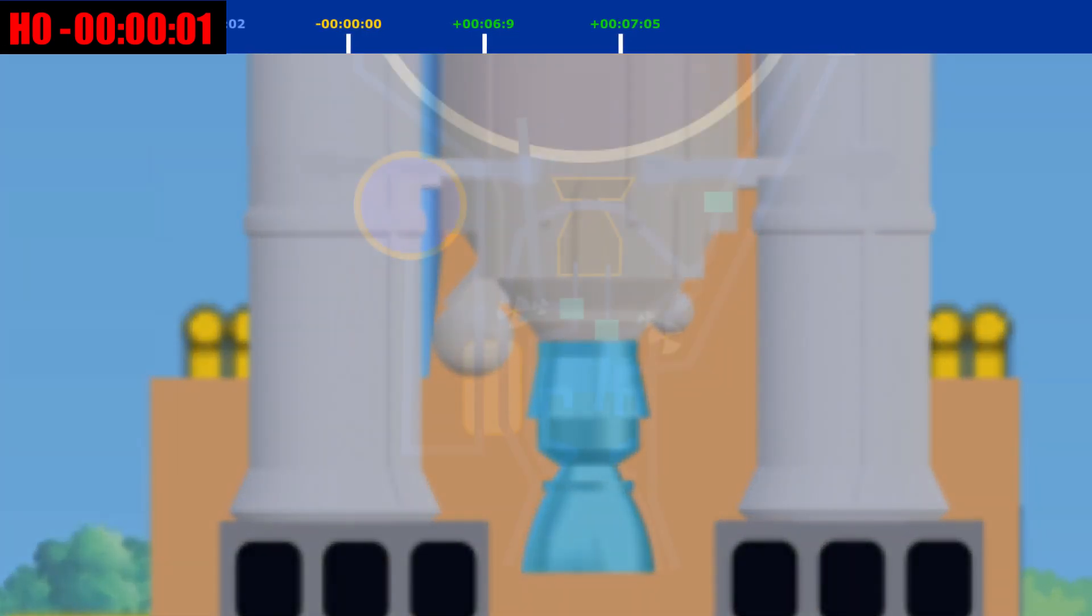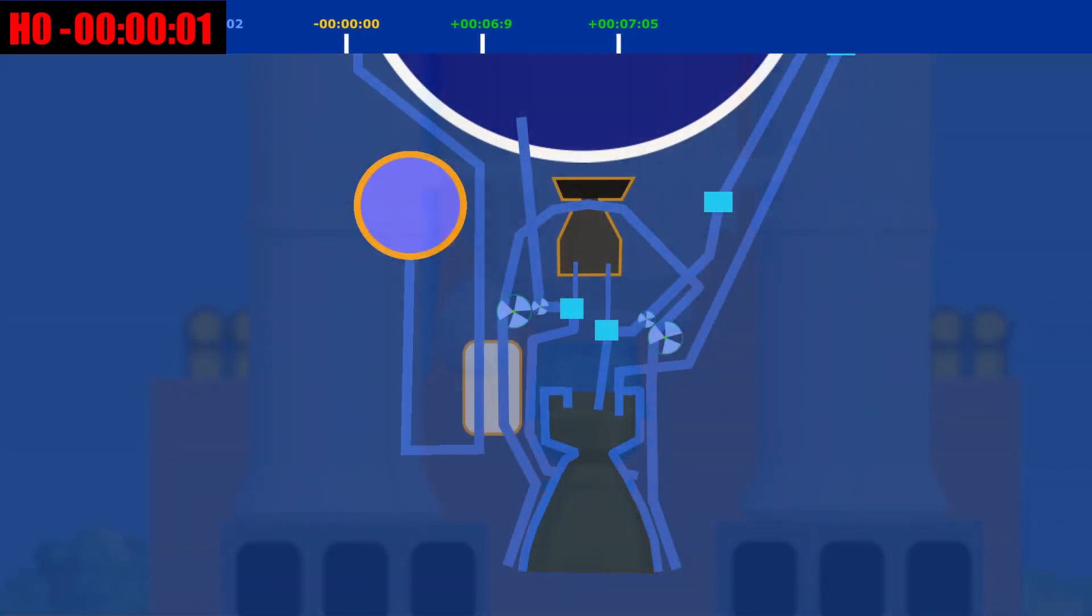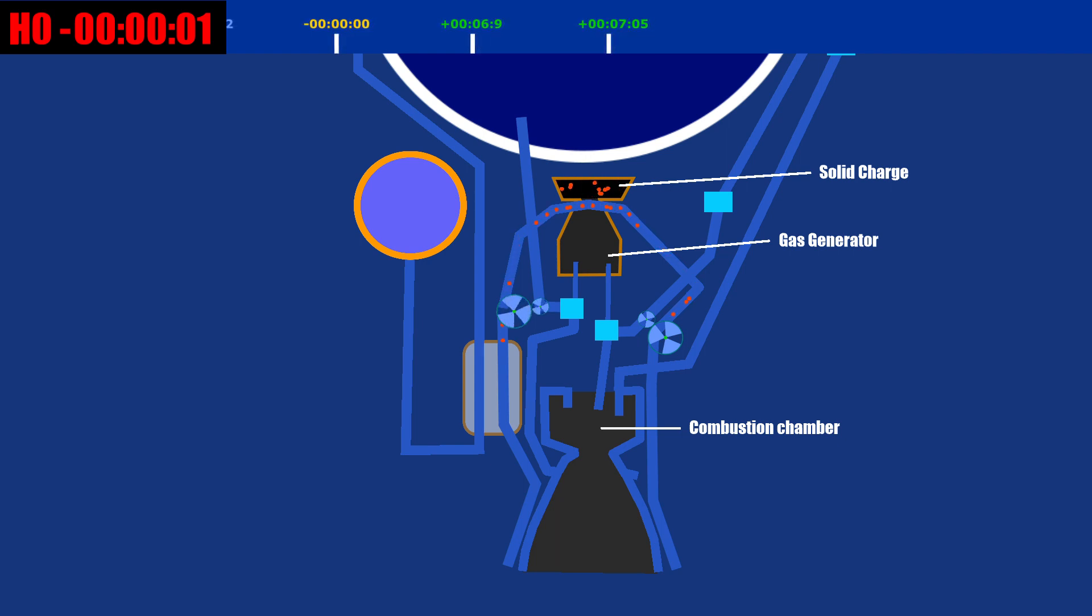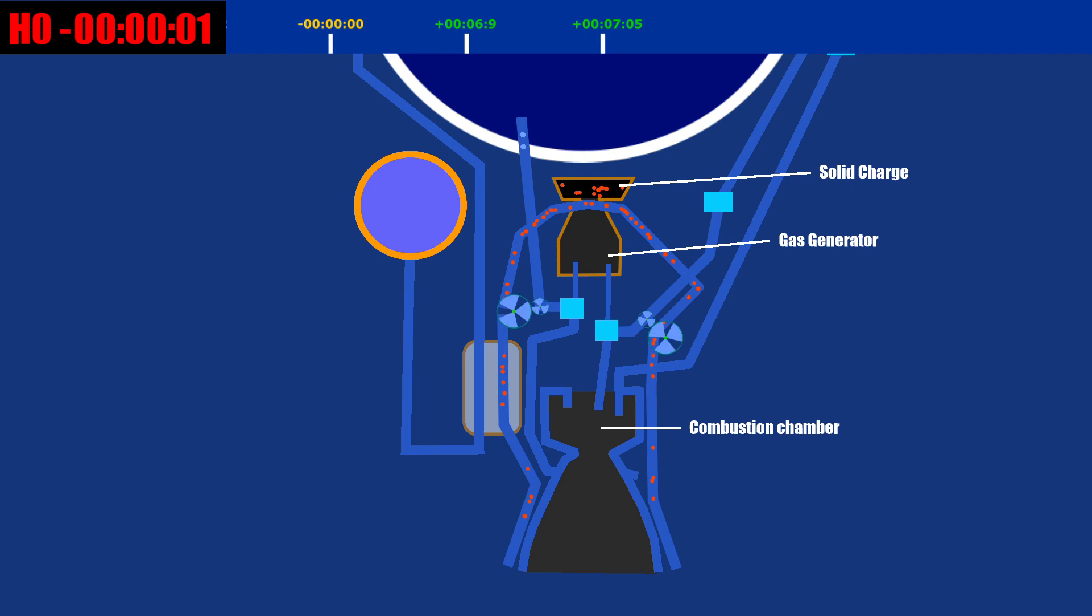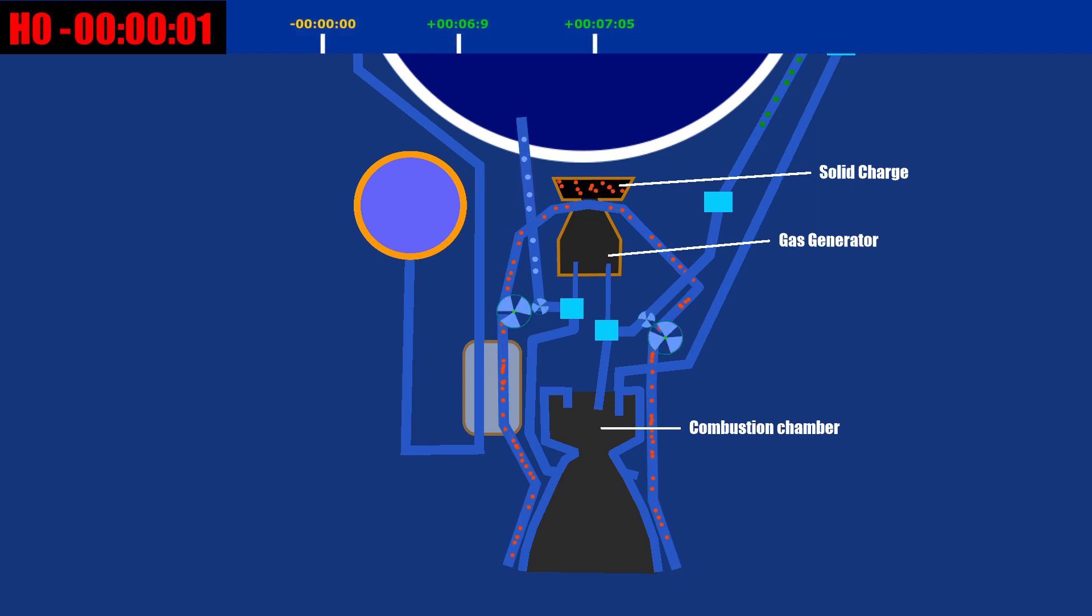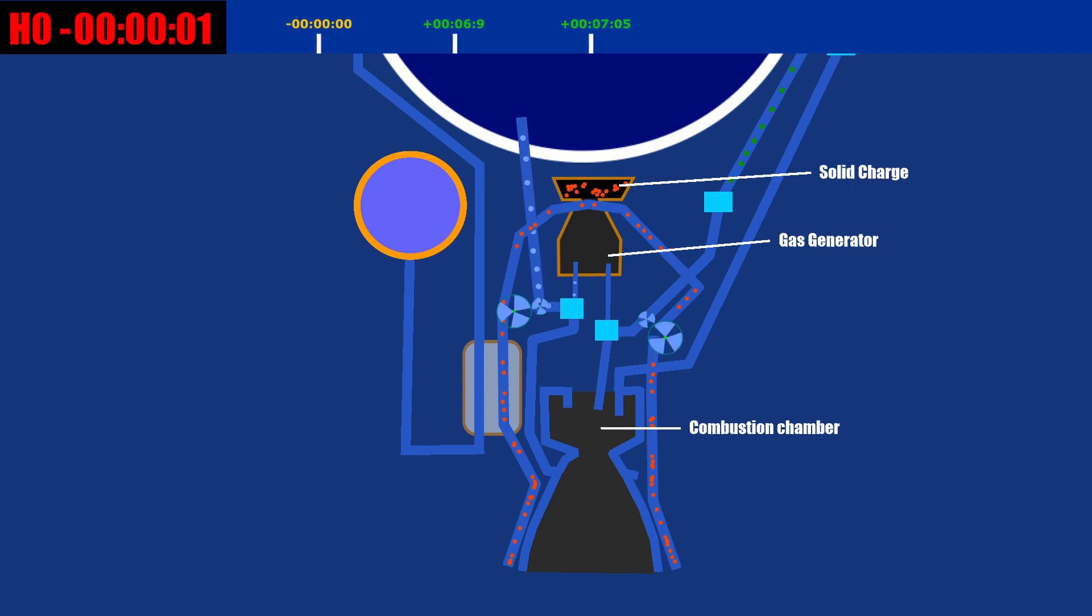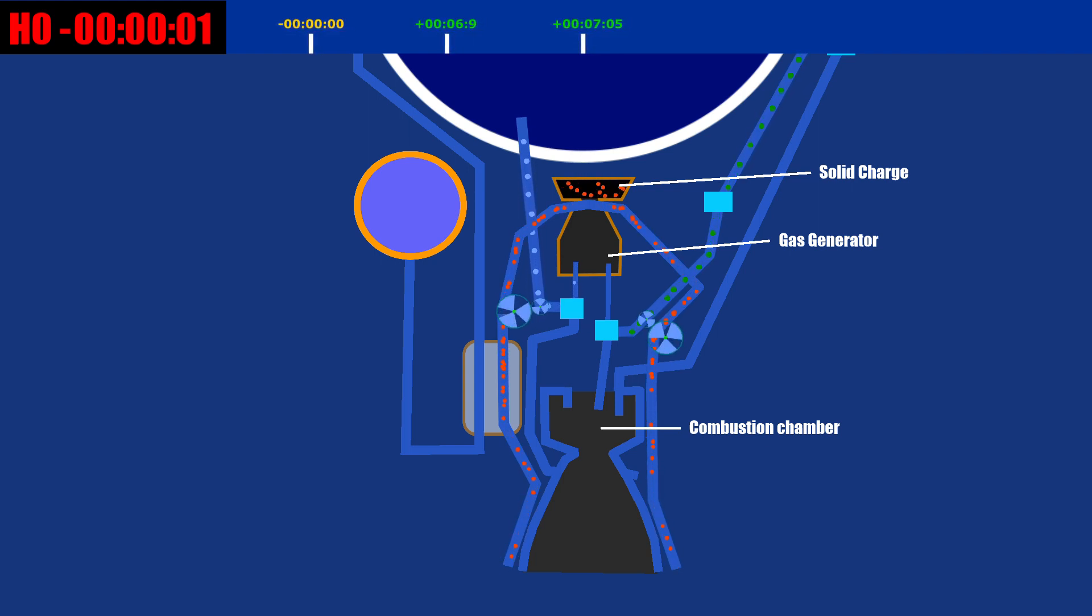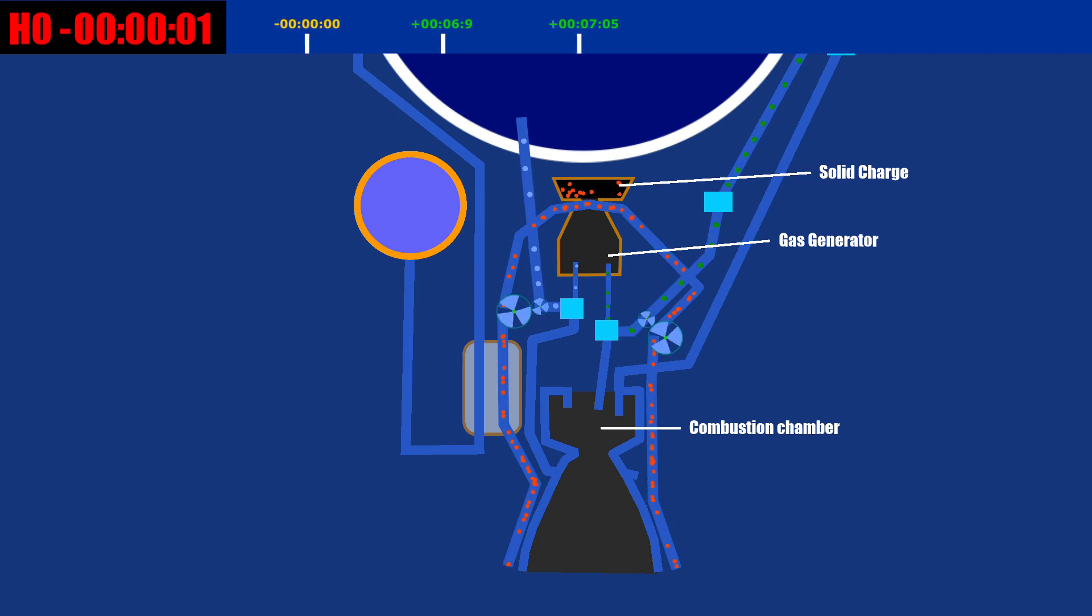The Vulcane core engine is ignited. First, a solid charge starter is ignited. This is essentially a small rocket motor in which the exhaust is fed to the turbine of a turbo pump. The turbo pump then pumps liquid oxygen and hydrogen from the tanks into the combustion chamber. Note that at this time the hydrogen is prevented from entering the combustion chamber.